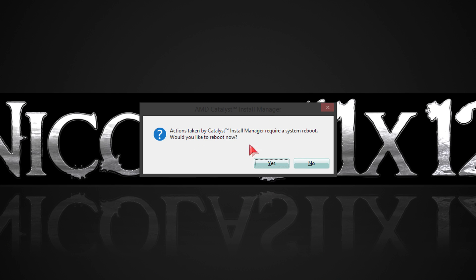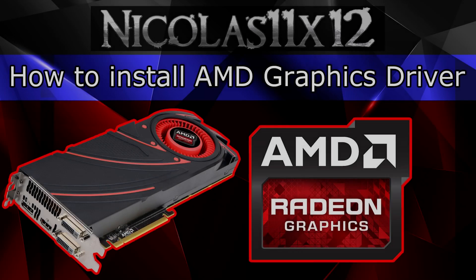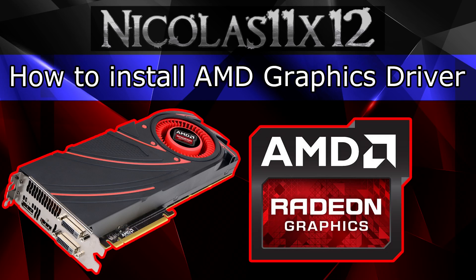The installer will ask you to restart your computer. Click on yes or do it manually and you're done. It's that simple. I hope this video could help you on how to install an AMD graphics driver.